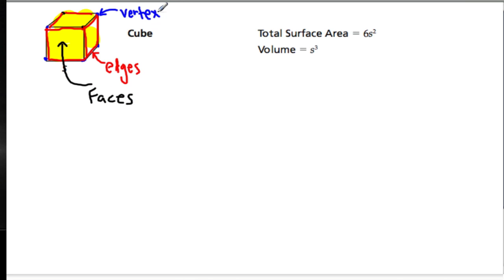So we have the vertices, the edges, and the faces. A question that's often asked is how many vertices are on a cube? Well, you'd count. There are four on top, four on the bottom, therefore there are eight.